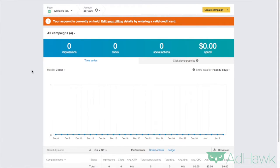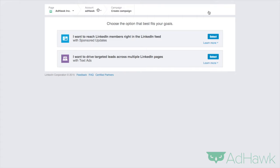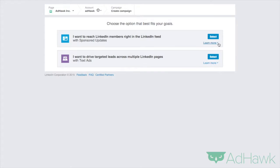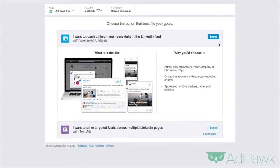So you want to make sure you're in your LinkedIn campaign manager, and then you want to click on create campaign. Then you want to click on, I want to reach LinkedIn members right in the LinkedIn feed with sponsored updates.